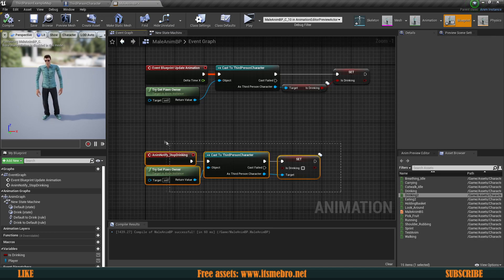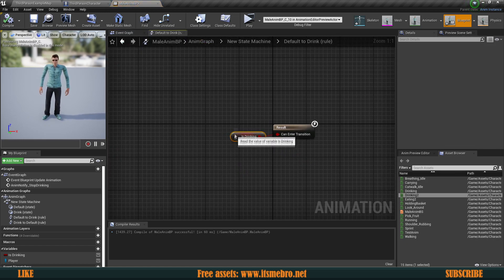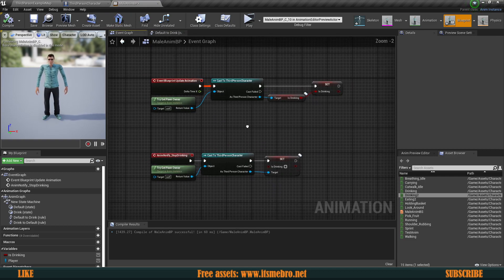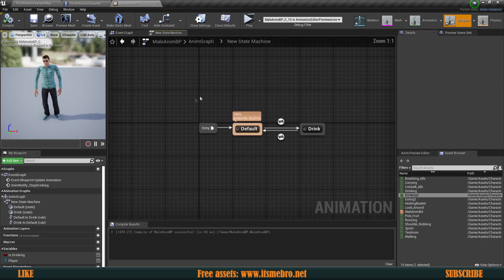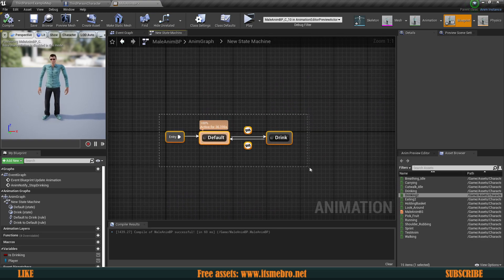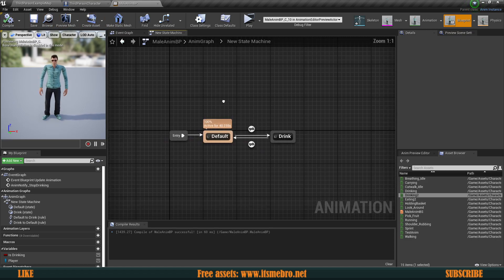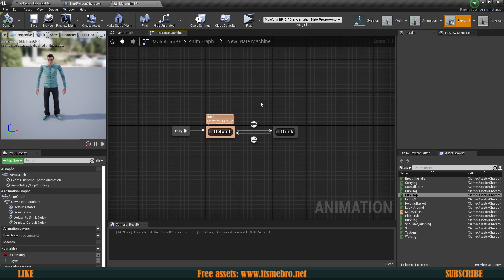These are the very basics of how to add a couple of states and how to replicate those animations. All we need to do is make sure we're replicating the condition that transfers us to a specific animation — that's basically all we need for multiplayer. This is a very basic animation blueprint for now; we're going to work on it further, adding walking and all that stuff. If you found this useful, make sure to subscribe so you don't miss the next episode, leave any questions in the comments, and I'll see you in the next one.